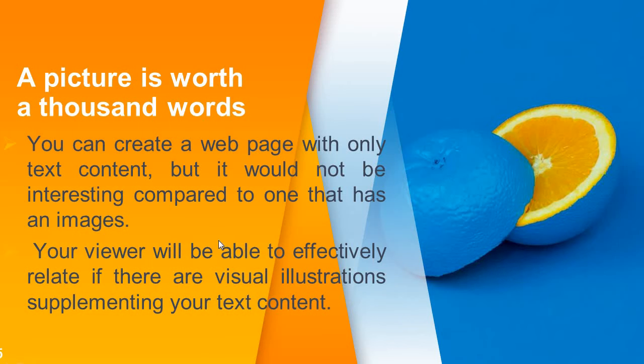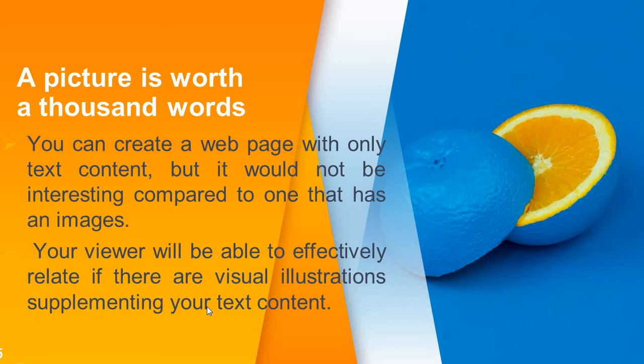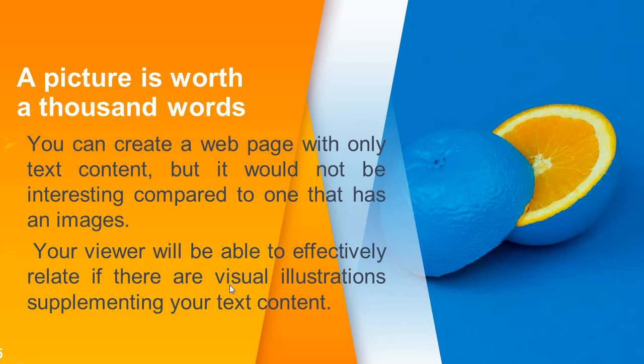You can create a web page with only text content, but it would not be interesting if there is no image. Your viewer will be able to effectively relate if there are visual illustrations supplementing your text content. If there is no visual illustration it will not be so effective. It must have visual graphical illustrations so your website will become very good.